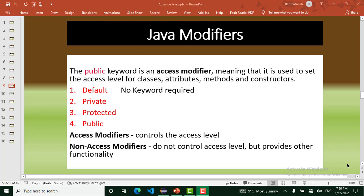We have four access modifiers. The first one is default — no keyword required. The default modifier doesn't need any keyword. The others are: private, protected, and public. Those are our access modifiers in Java. Access modifiers control the access level.